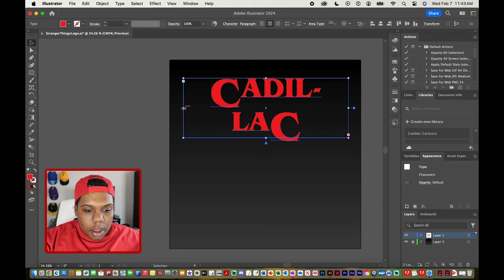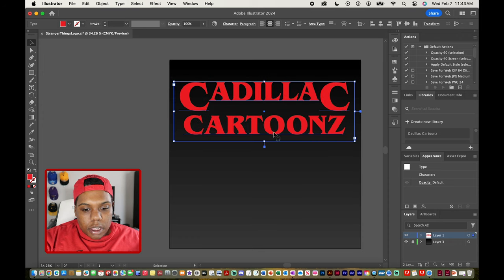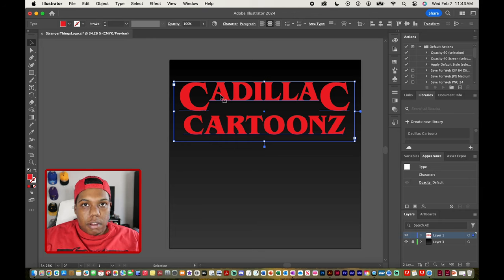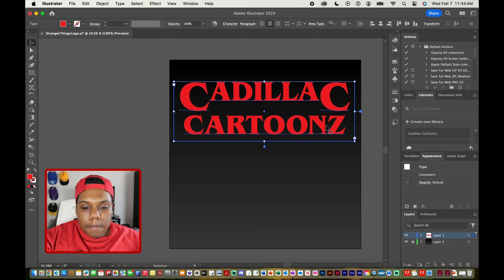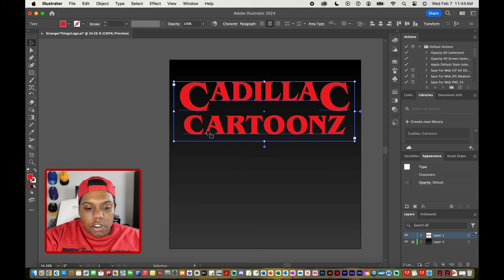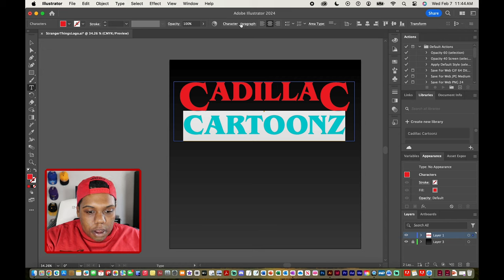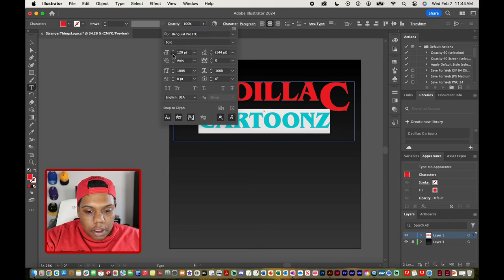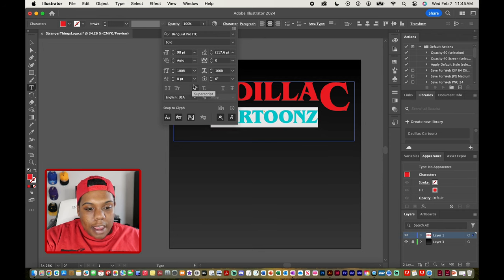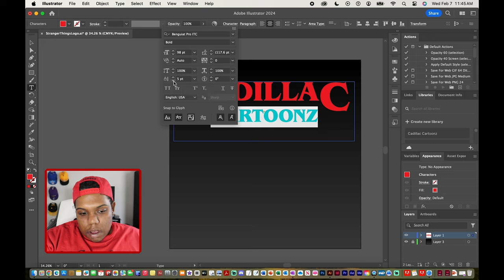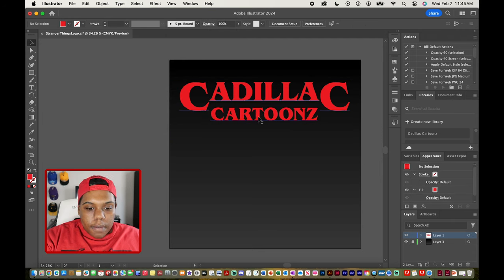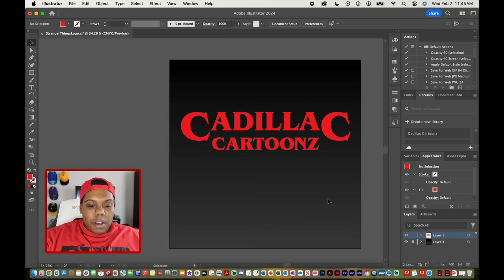Now it's looking a little bit like the Stranger Things logo. I'm going to take the text that's underneath on a separate line — which is Cartoons — and change the size of it so that it's directly under the letters that are in between our two letter C's. I'll highlight the word Cartoons, go back to character, and simply change the size. If needed, I can shift the baseline to move it up — in my case I'm going to move it up. Now this is looking a lot like the Stranger Things logo.